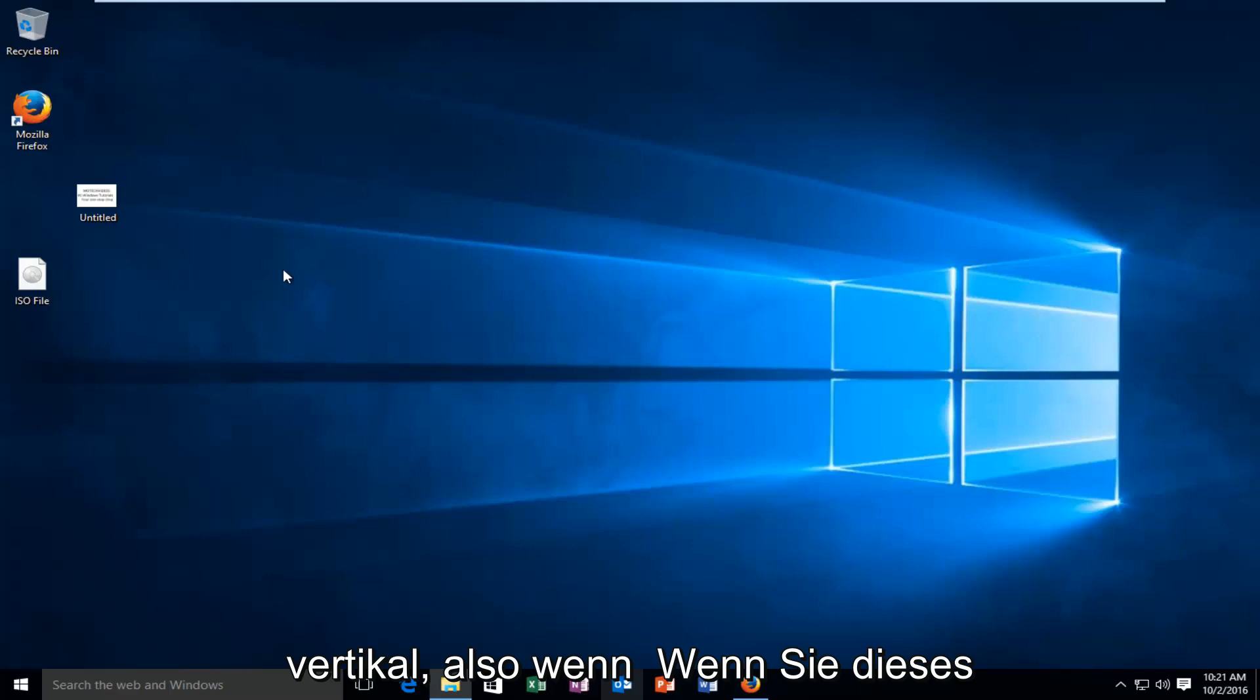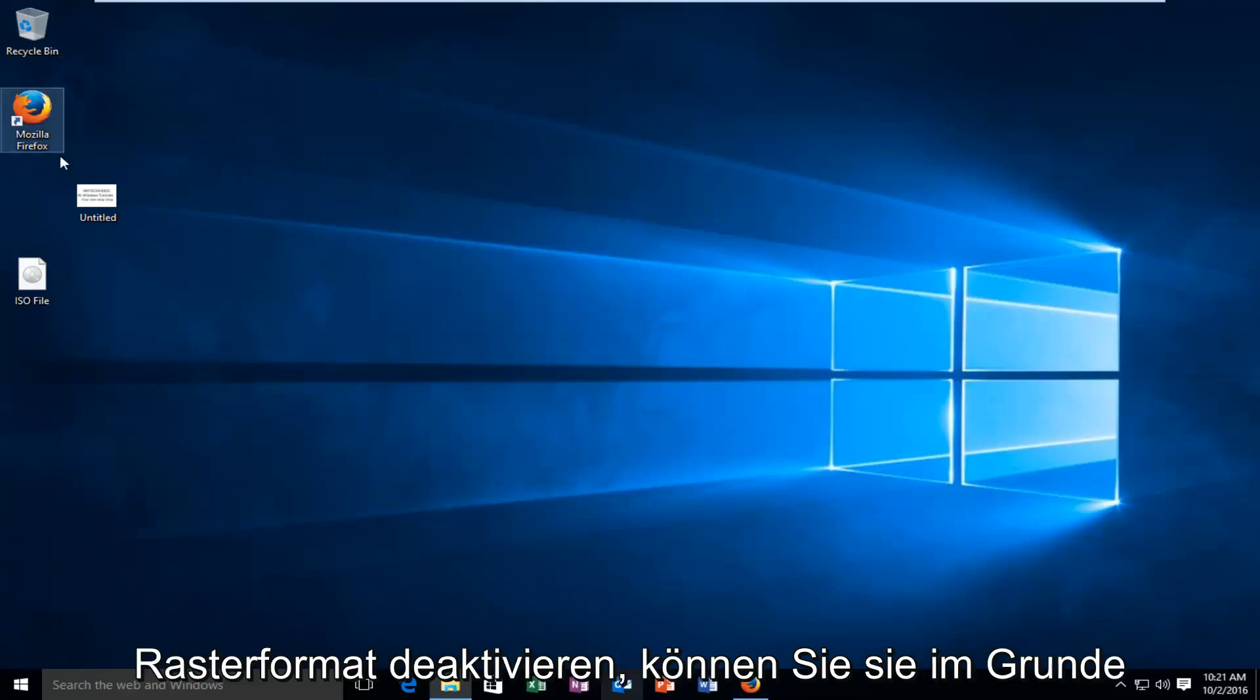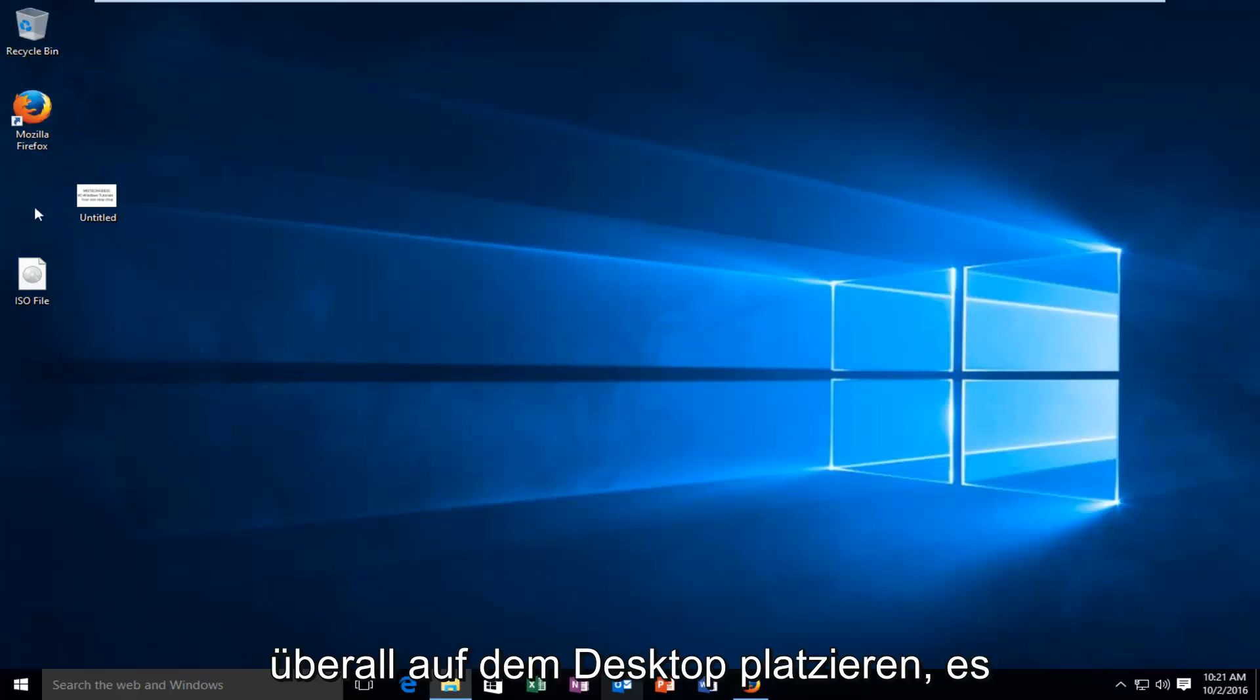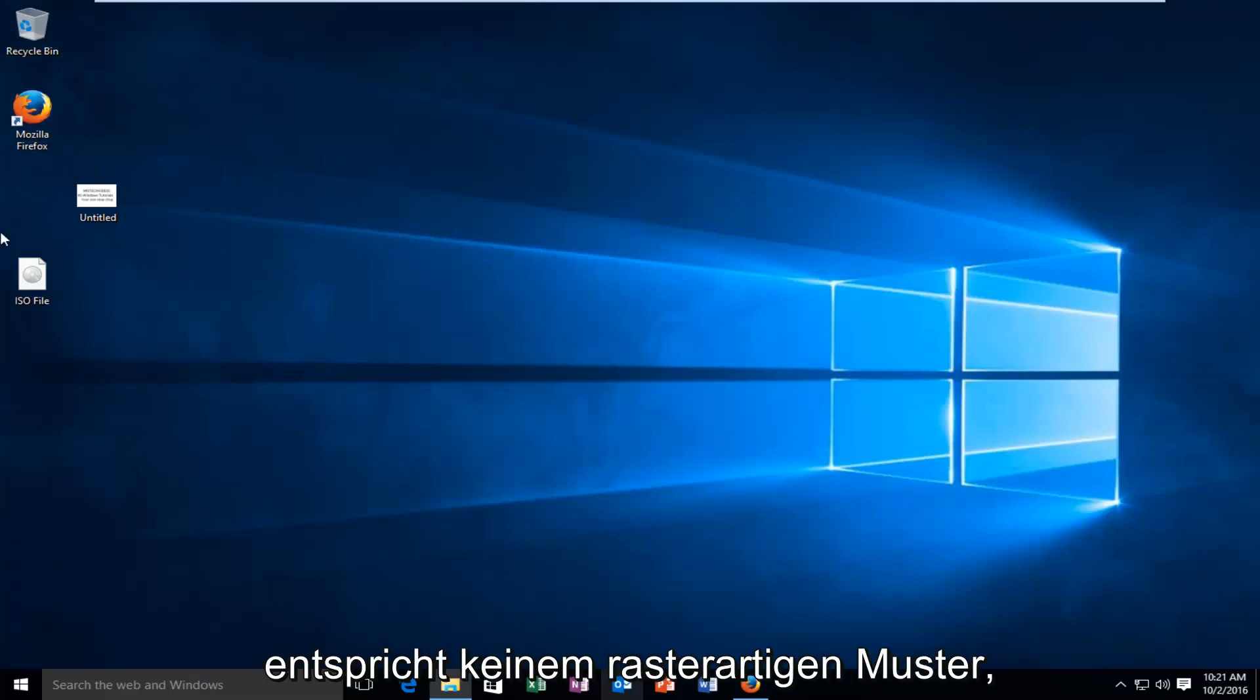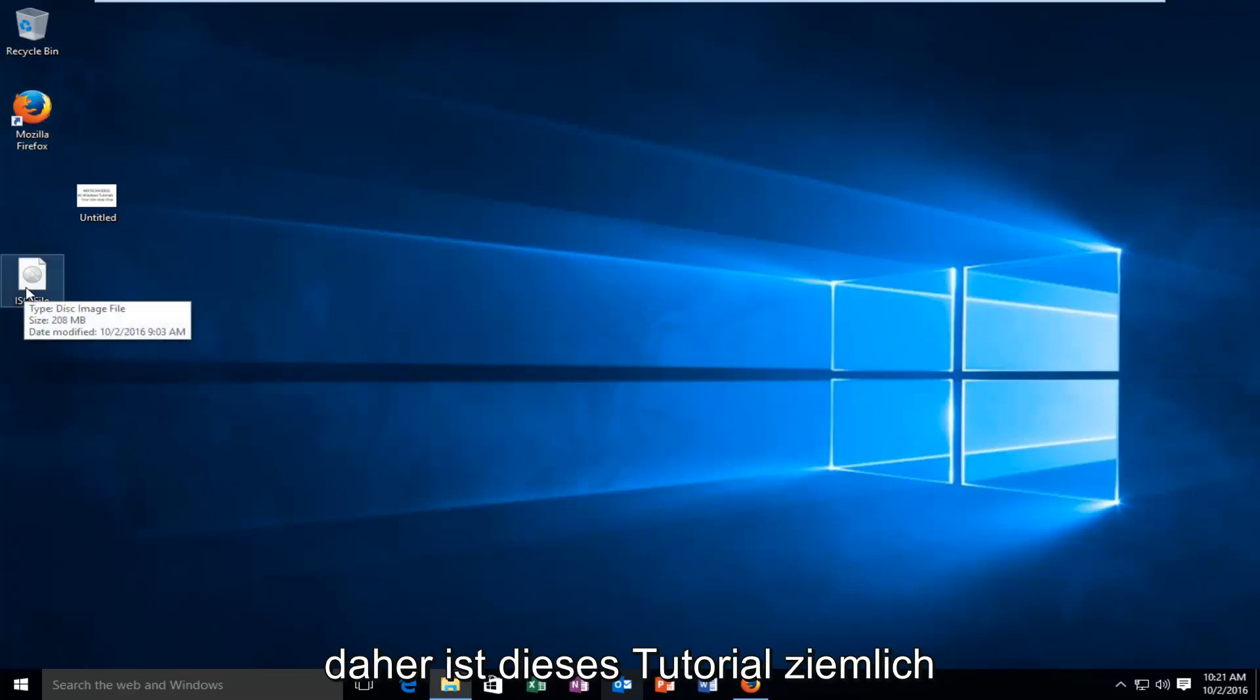So if you turn off this grid format, you can basically place them wherever you want on the desktop. It doesn't conform to any grid-like pattern.